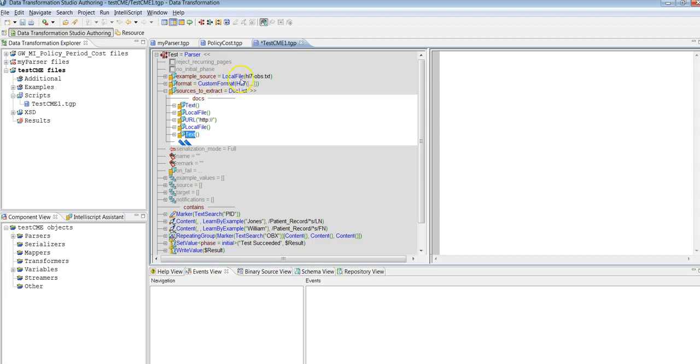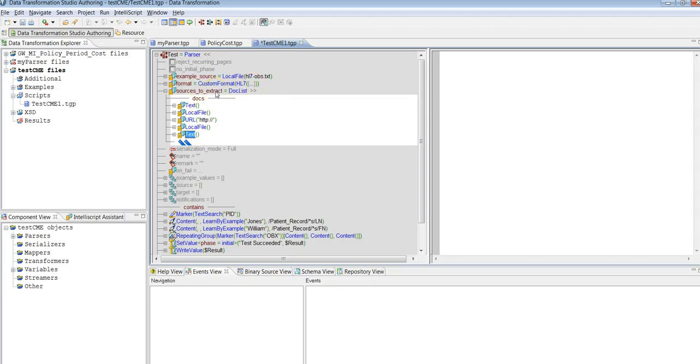So whatever files you provide over here will not be processed. Only what is being provided in the sources to extract under the doc list, these files will be extracted. And also configuring only example to extract source is not possible without example source. So there's no option you can remove this.